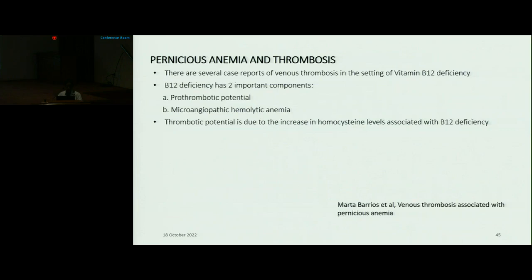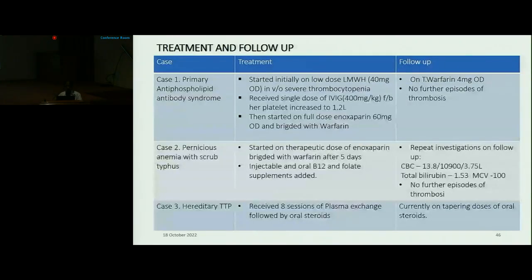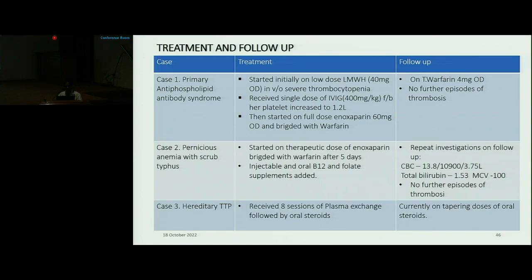Treatment and follow-up: Case 1 — primary APS — she was initially started on low molecular weight heparin given severe thrombocytopenia, then received a single dose of IVIG, following which her platelets increased to 1.2 lakhs. She was then started on enoxaparin in full dose, bridged with warfarin, and is currently on warfarin 4 mg once daily with no further episodes of thrombosis. Case 2 — pernicious anemia with scrub typhus — started on therapeutic dose of enoxaparin bridged with warfarin after five days; injectable and oral vitamin B12 and folate supplements were added. On follow-up, repeat investigations showed normal Hb and platelets with normal bilirubin, and there were no further episodes of thrombosis or evidence of hemolysis. Case 3 — hereditary TTP — she received eight sessions of plasma exchange followed by oral steroids; currently on a tapering dose of oral steroids.